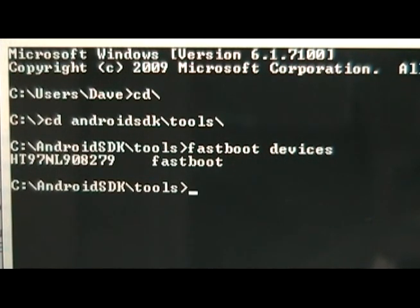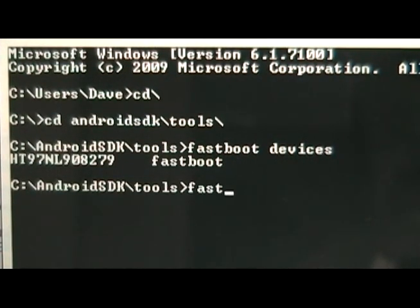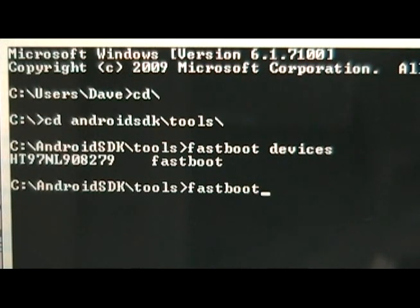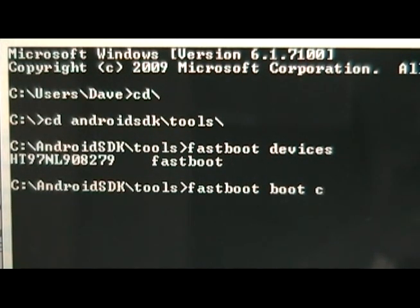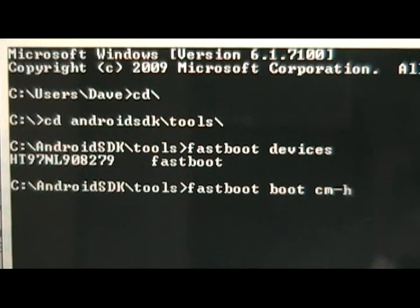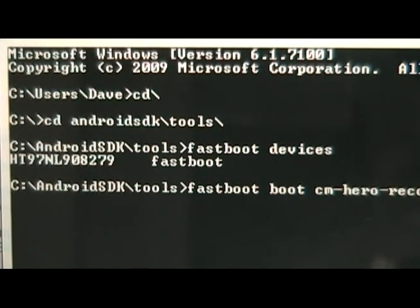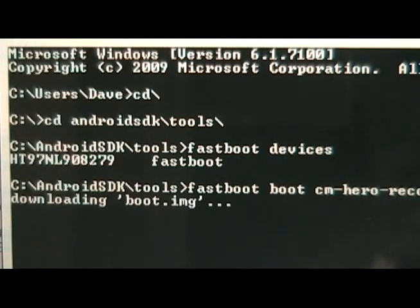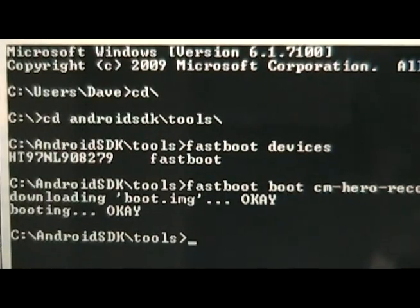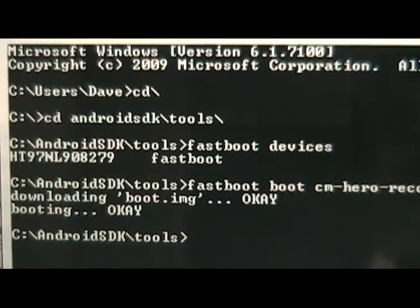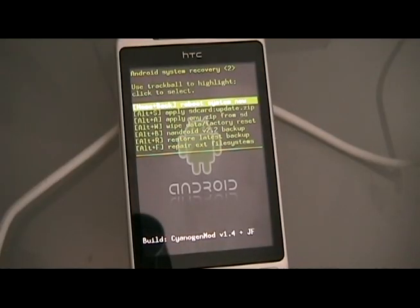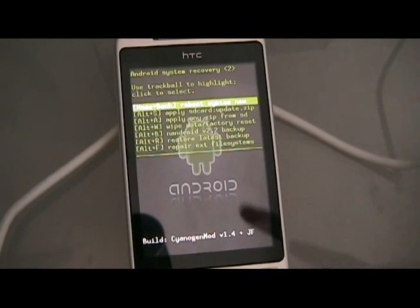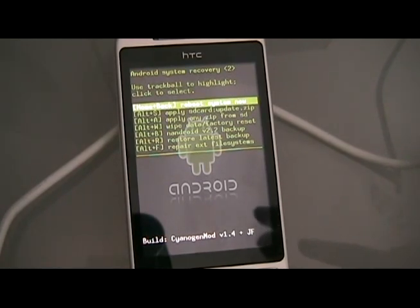After that, we're going to do fastboot boot cm-hero-recovery.img. And then hit enter. It should tell you that it's downloading the boot. And everything should say okay. Once that happens, you should see your phone looking like this. This is the recovery image, so we want it to look like that.